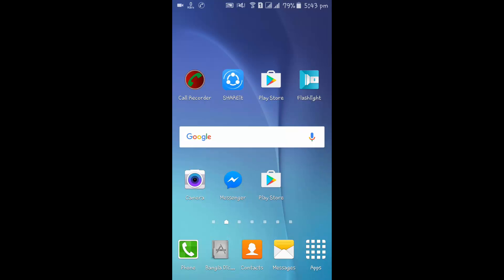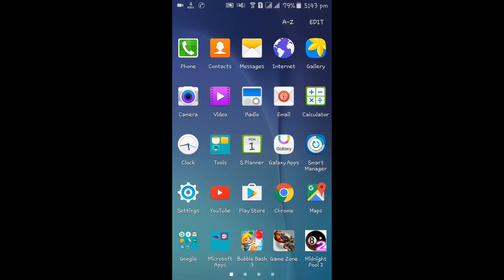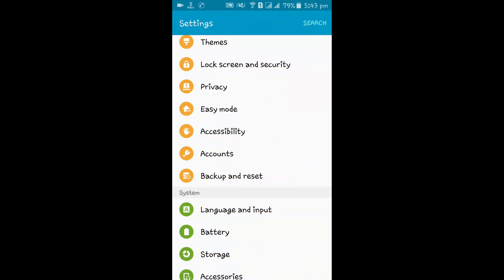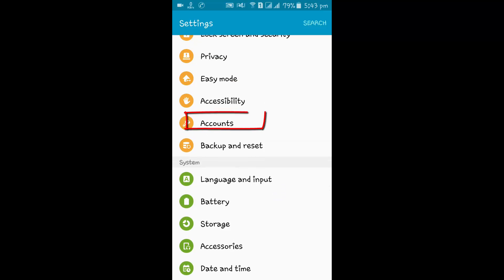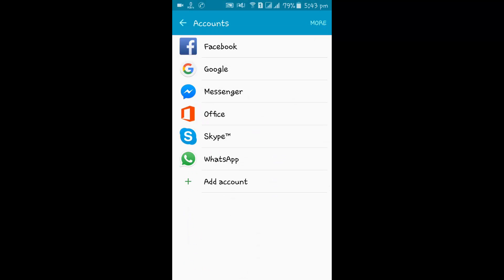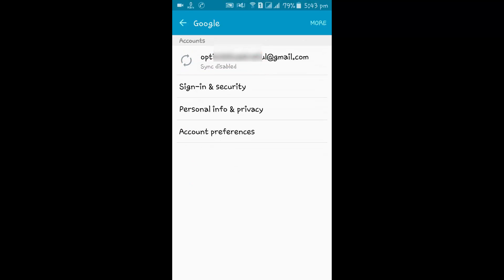Method one: go to Settings, scroll down, and tap on the Accounts button, then tap Google.